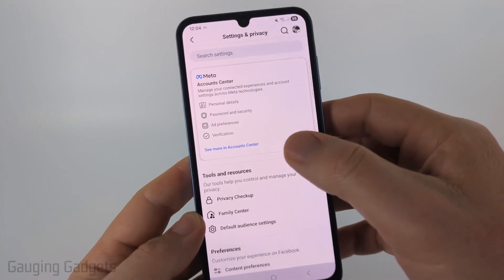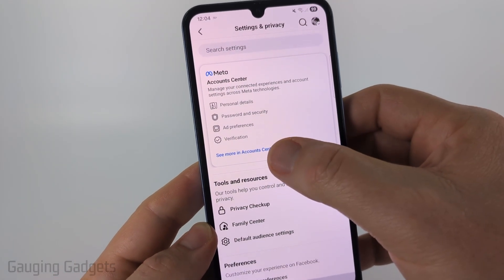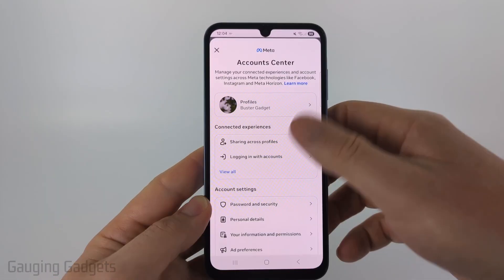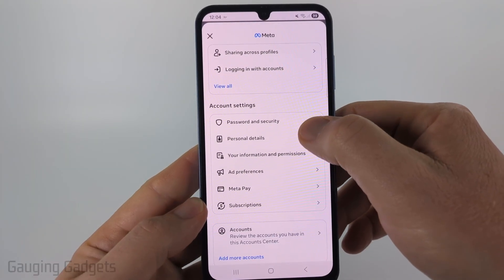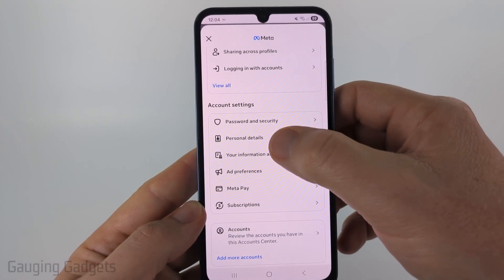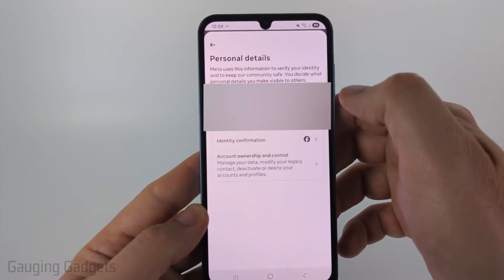Once the settings open, select 'See more in Account Center.' Then in Account Center, scroll down under Account Settings and select 'Personal Details.'